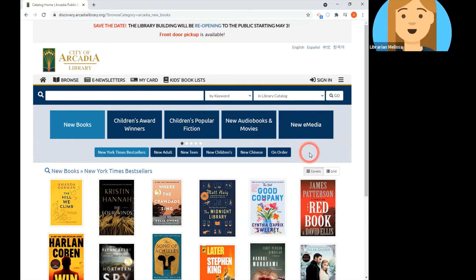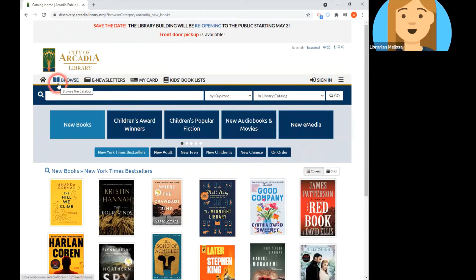We're starting from the homepage of the Discovery Catalog, which is located at the URL discovery.arcadialibrary.org. It opens to the browse page, and that's what we're going to be looking at in this video. It has a lot of different browsable lists for the catalog, and we're right here on the browse tab — that's where it defaults.